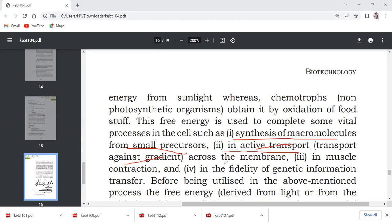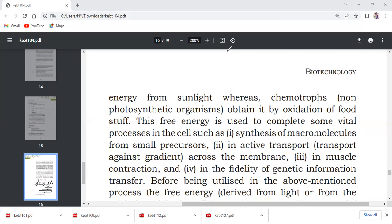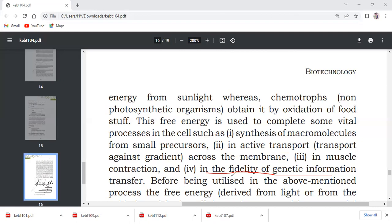In muscle contraction, at the time of ATP use, ATP enables the cross bridge between actin and myosin. Then ATP activates the myosin head, which causes contraction. The sarcomere contracts. Fidelity of genetic information means DNA replication. When DNA is replicated, ATP is used because the helicase enzyme breaks the hydrogen bonds and the two DNA strands separate.